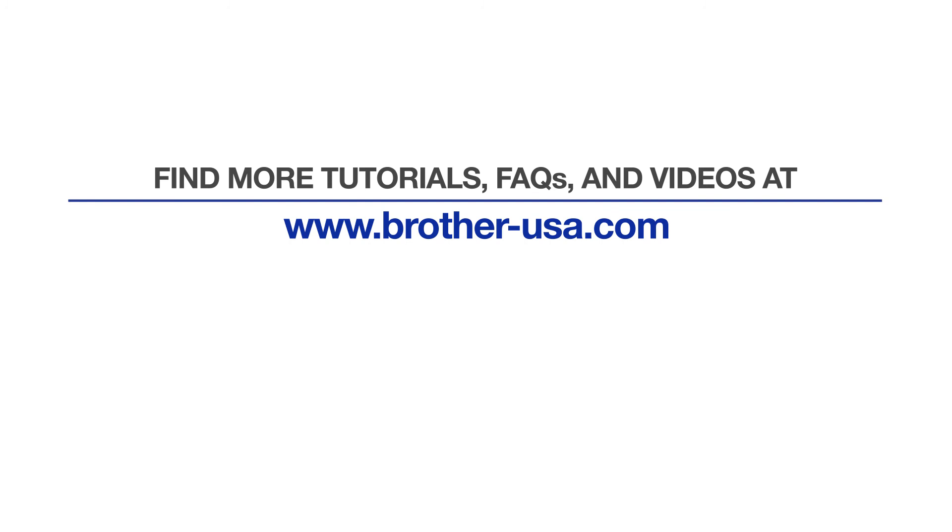For more tutorials, FAQs, and videos, visit us at www.brother-usa.com. If you found this video helpful, be sure to subscribe. Thank you for choosing Brother.